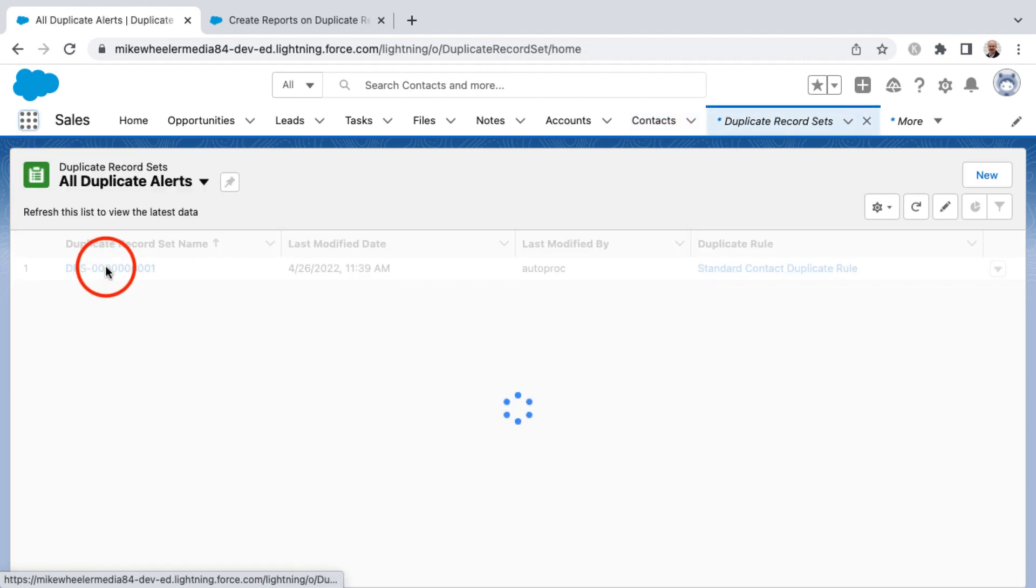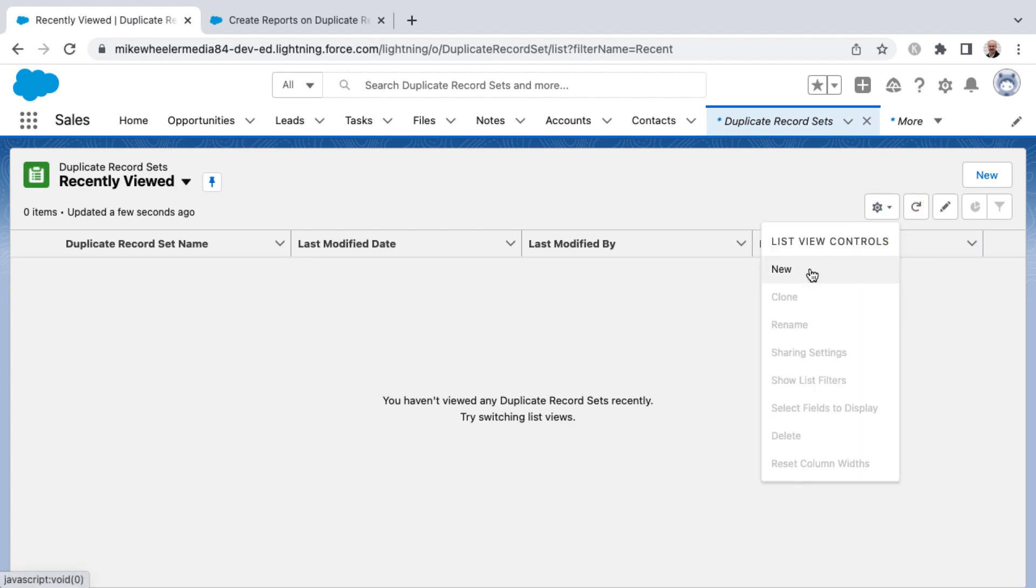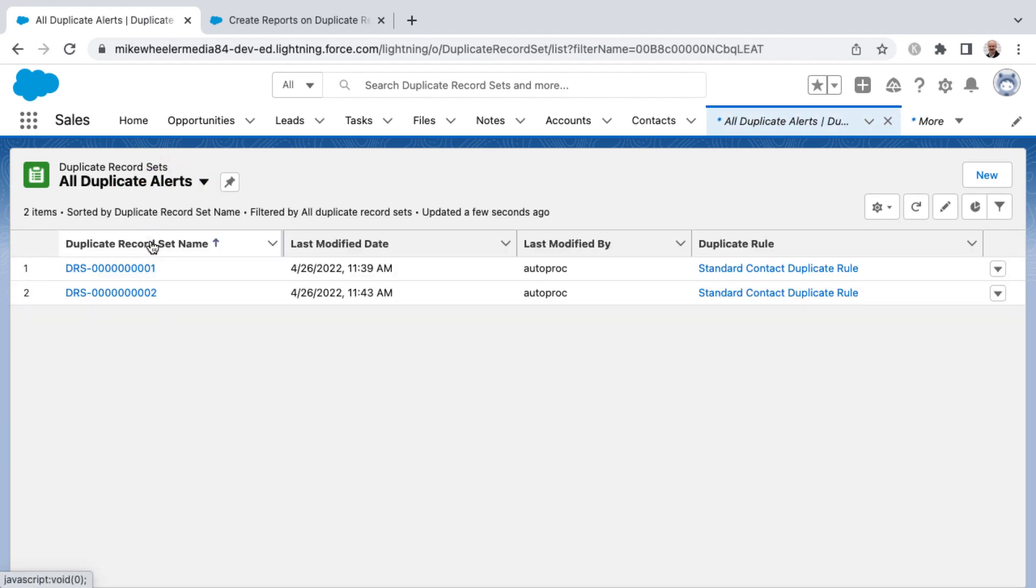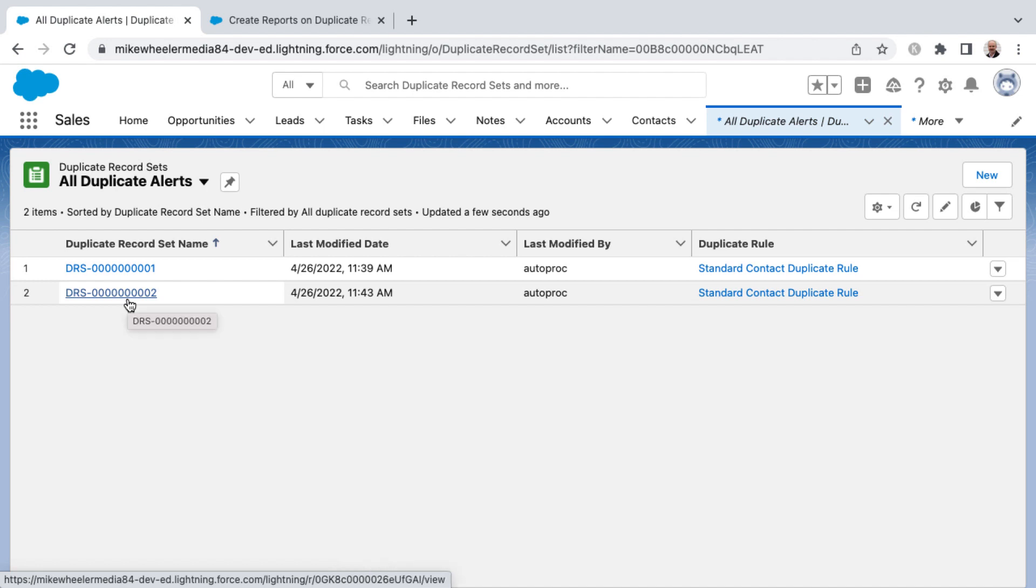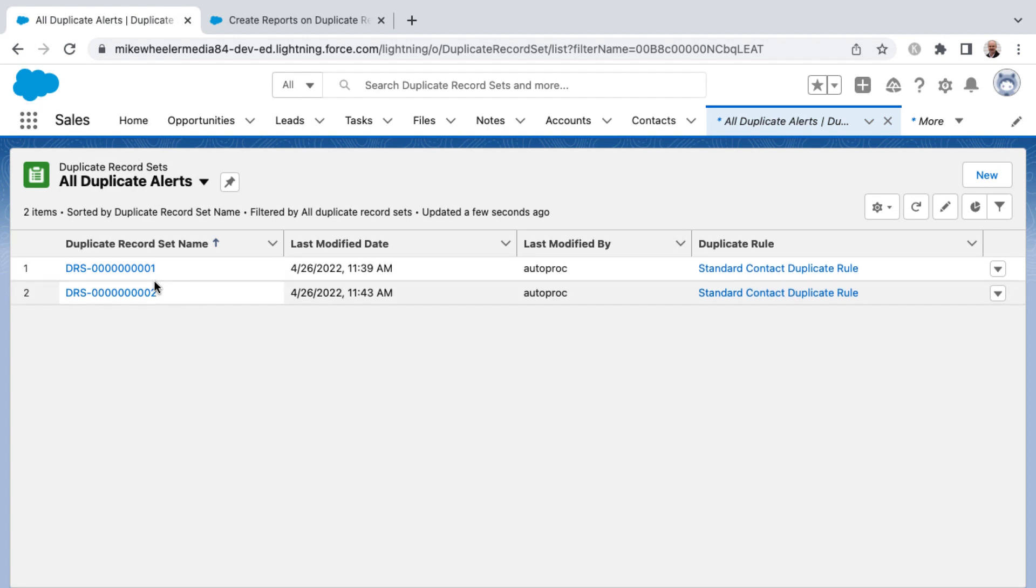I'm going to click on duplicate record sets and it defaults to a recently viewed list view. Before I start recording, I clicked on the gear icon and clicked new to create a new list view, and that would be for all duplicate alerts. This will give you a listing of any potential duplicate alerts that have been fired in your org. If you notice here, looking at the time, these were just a few minutes apart. The second one is the one I did on this recording, and I had done one previous to recording here.